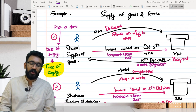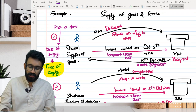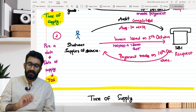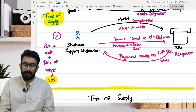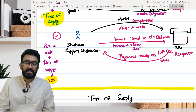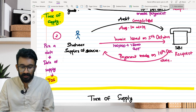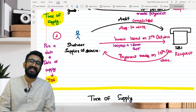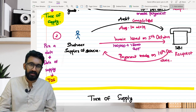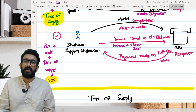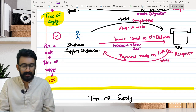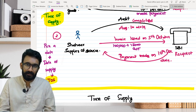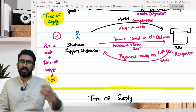The same problem applies to supplier of services. If Shaheer were a recovery agent instead of an auditor, the bank (as recipient under reverse charge) would need to perform this exercise. The whole process of time of supply is picking a date and deciding when tax has to be paid to the government.